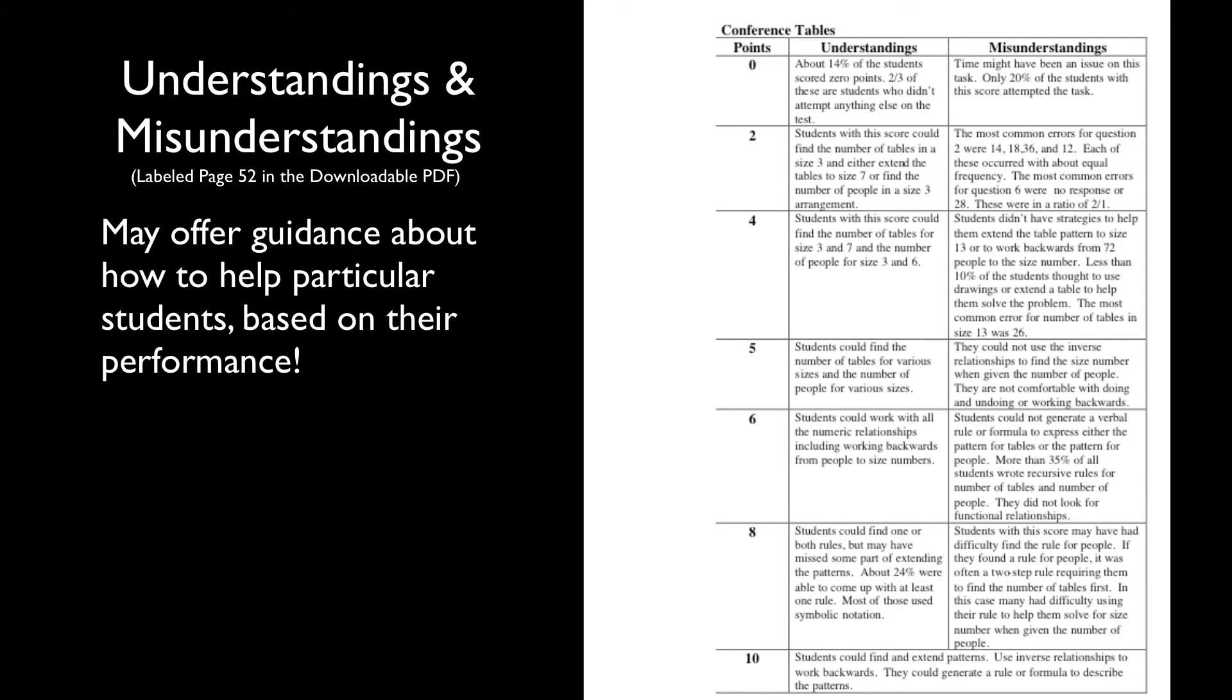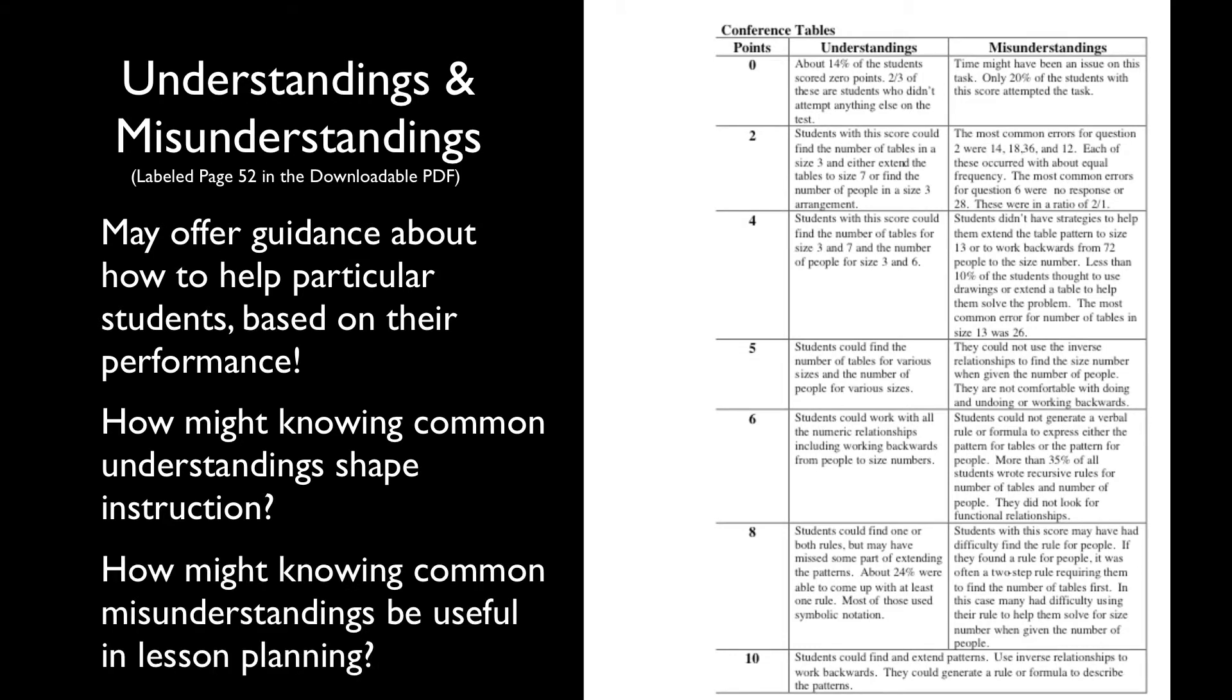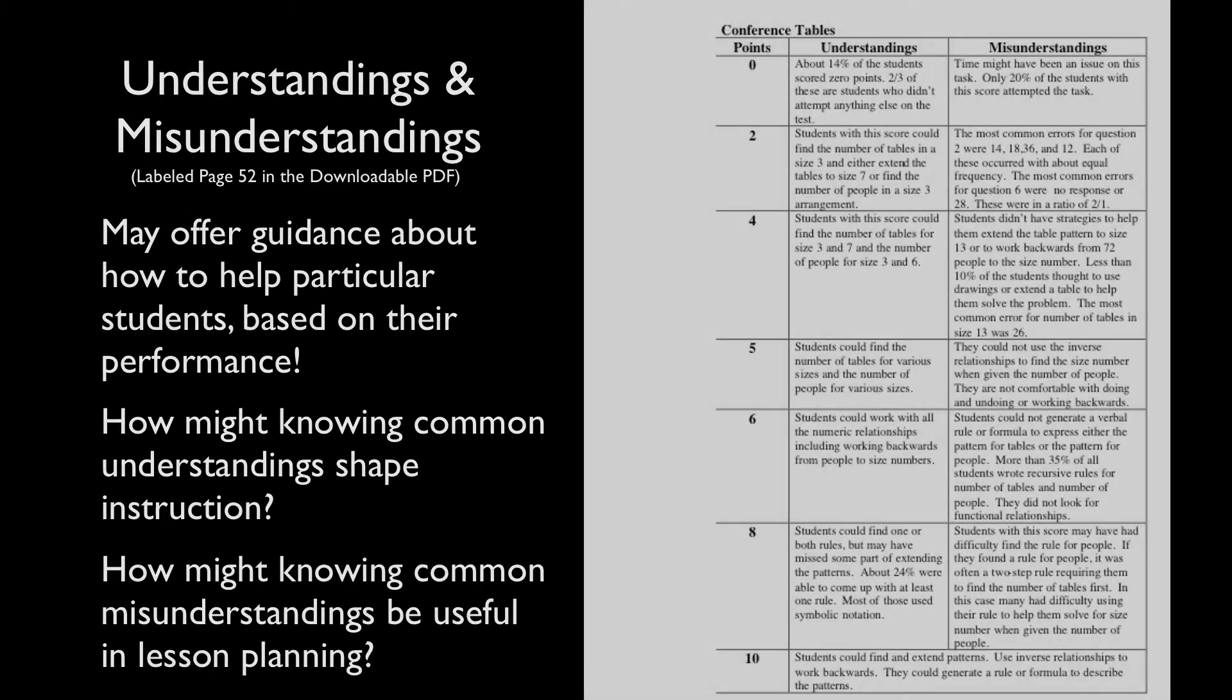Today, consider how might knowing the more common understandings shape instruction? In what ways might these common misunderstandings be useful as you plan?